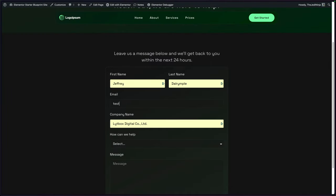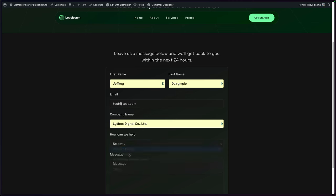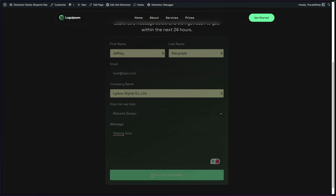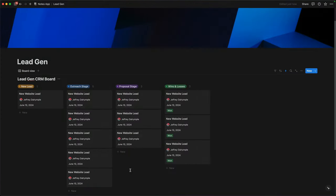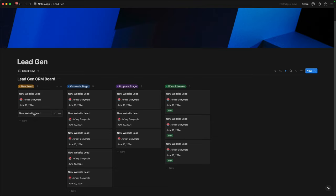For a live example to show you how this works, we are going to connect the Elementor form to Notion. I'm going to show you how to set up an automation for lead generations. That way when we collect leads from our Elementor forms, they get funneled directly into a CRM built inside of Notion.